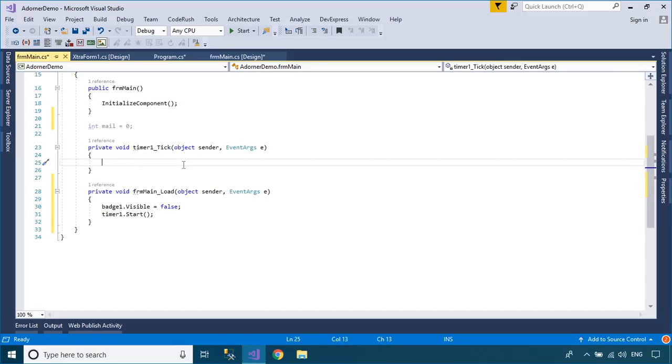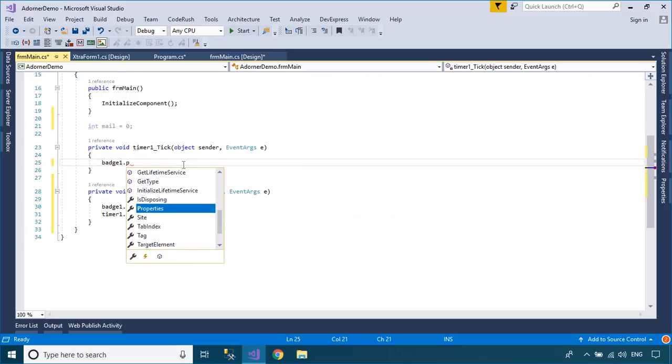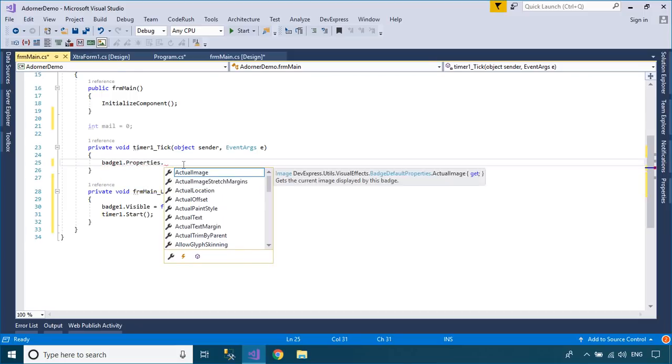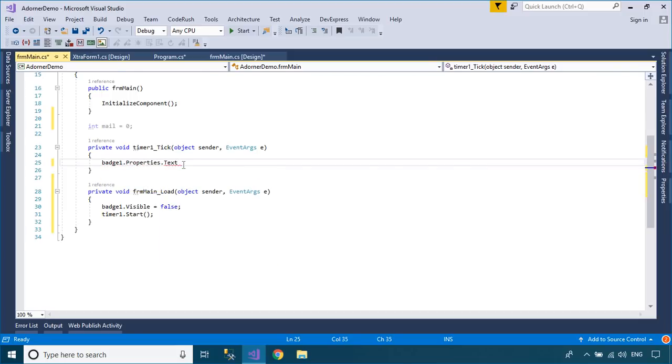To handle the timer tick event, you need to increase the mail variable, then update the text and visible properties for the badge item.